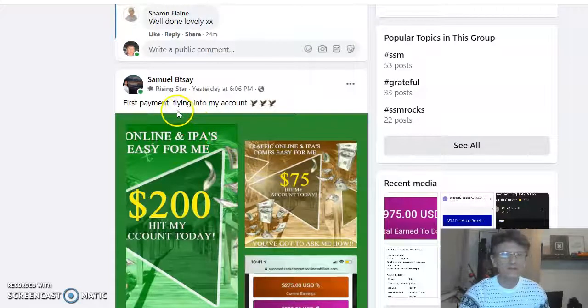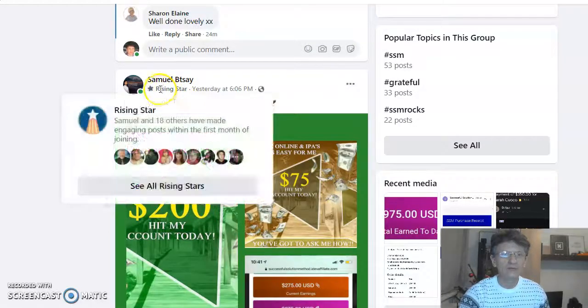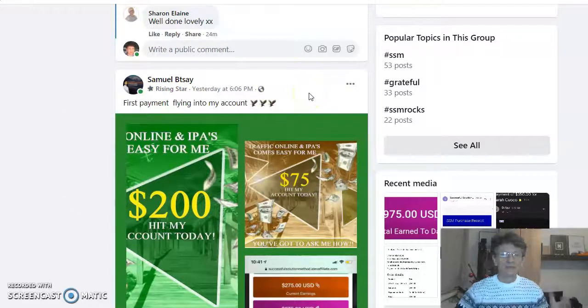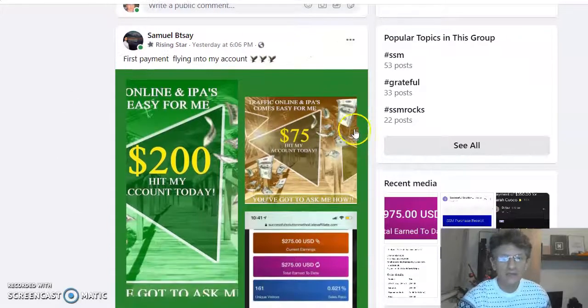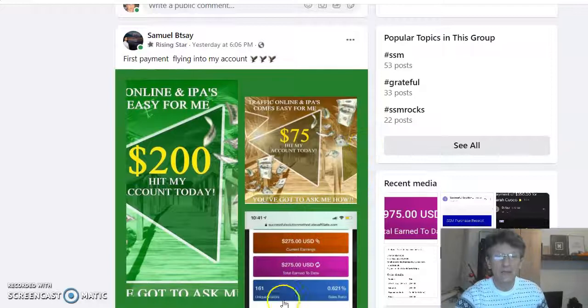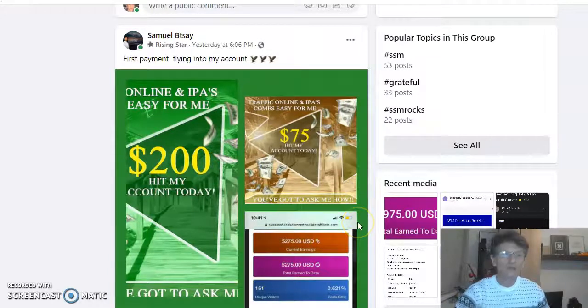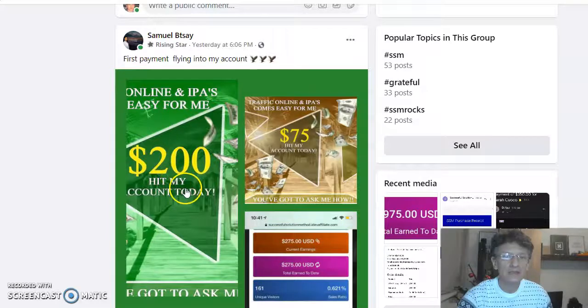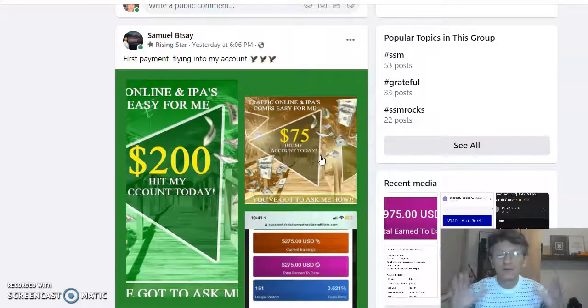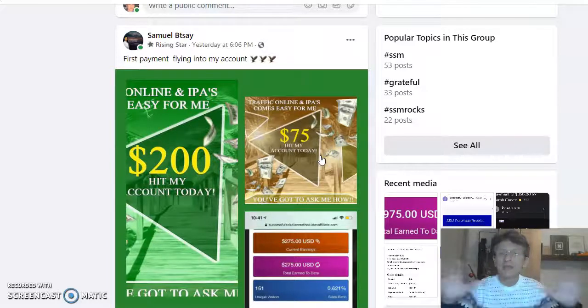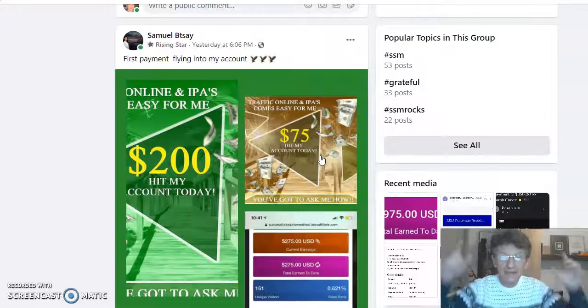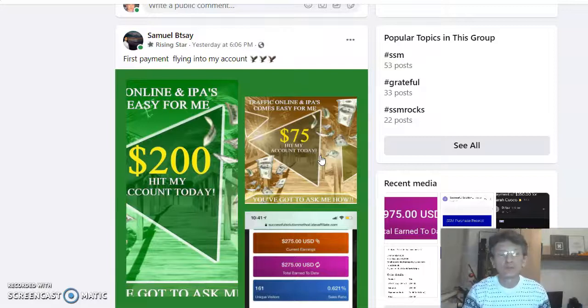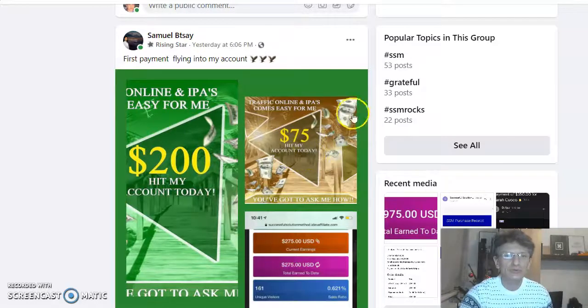First payment flying into my account. That means he made money for the first time. Look at his account. I'm gonna show you my account too. He made $275 for the first time. And we have a lot of people here who never ever made money online. And now, they made money. Congratulations.